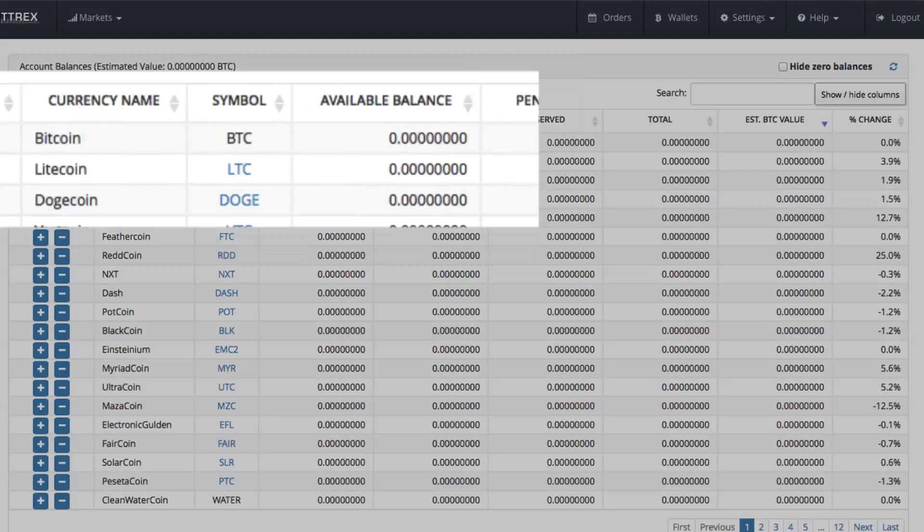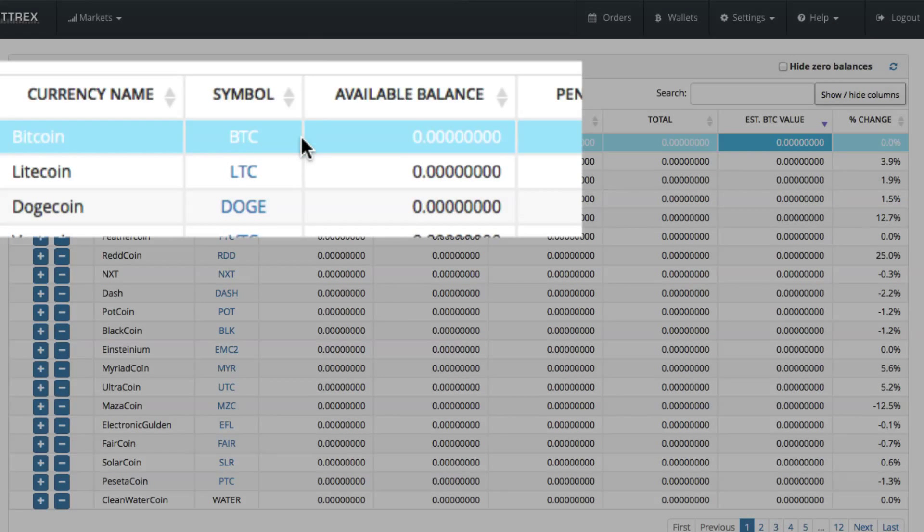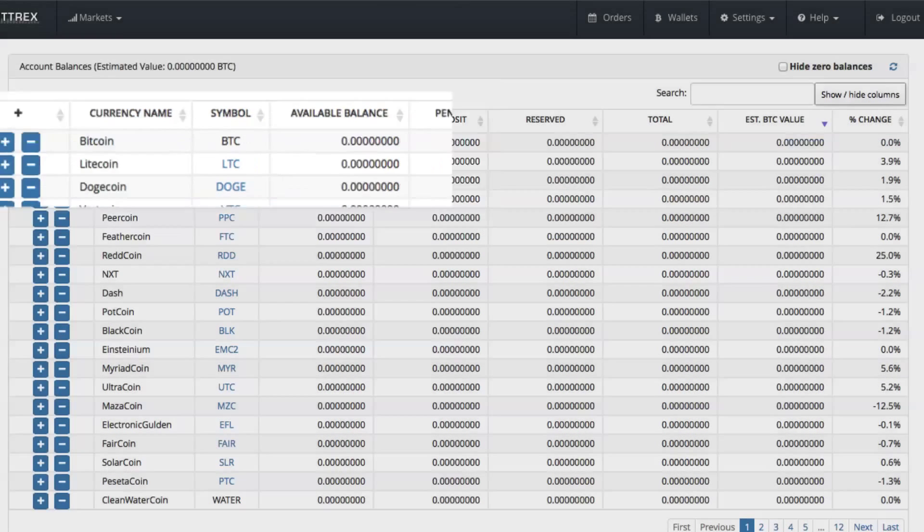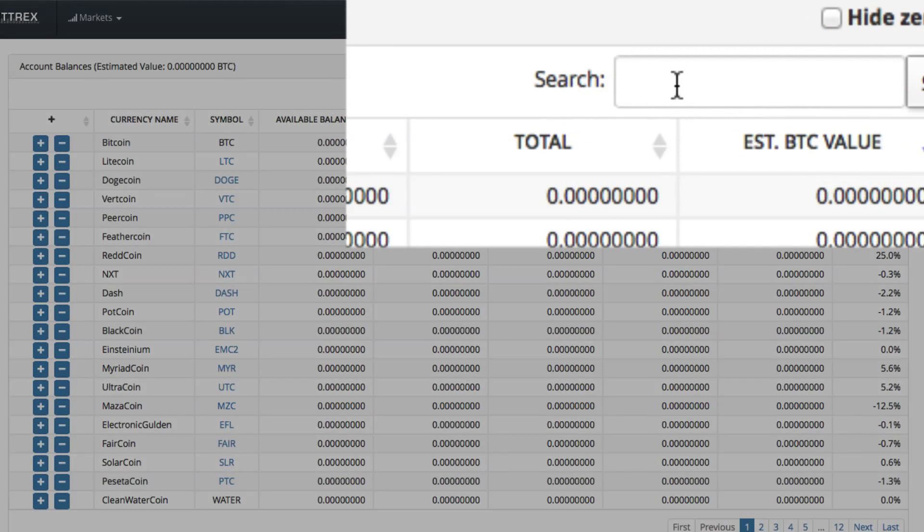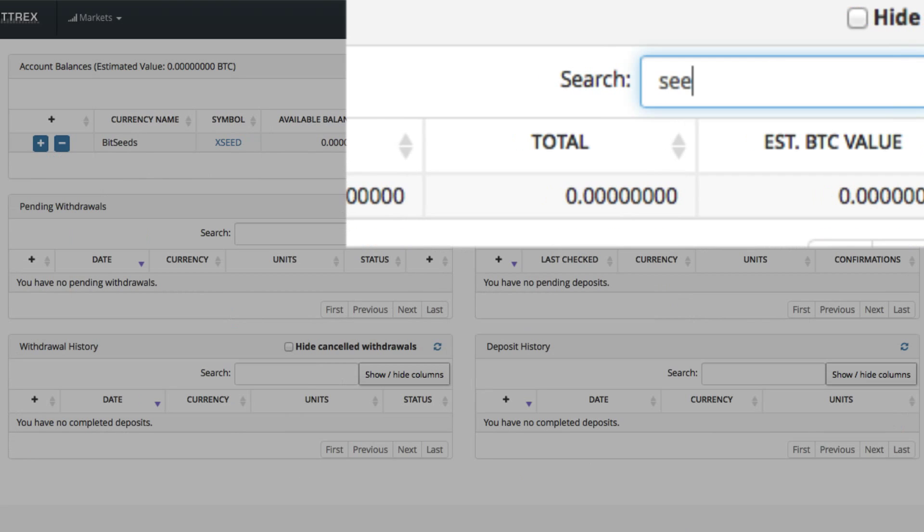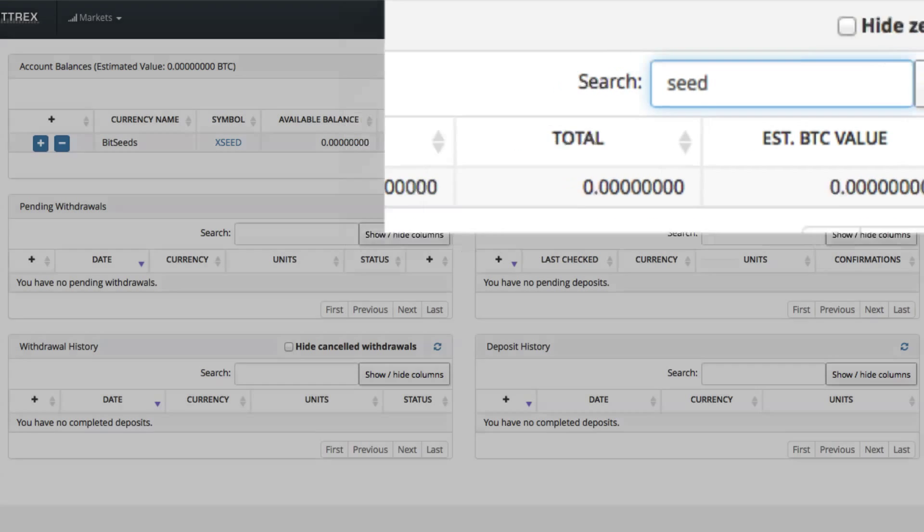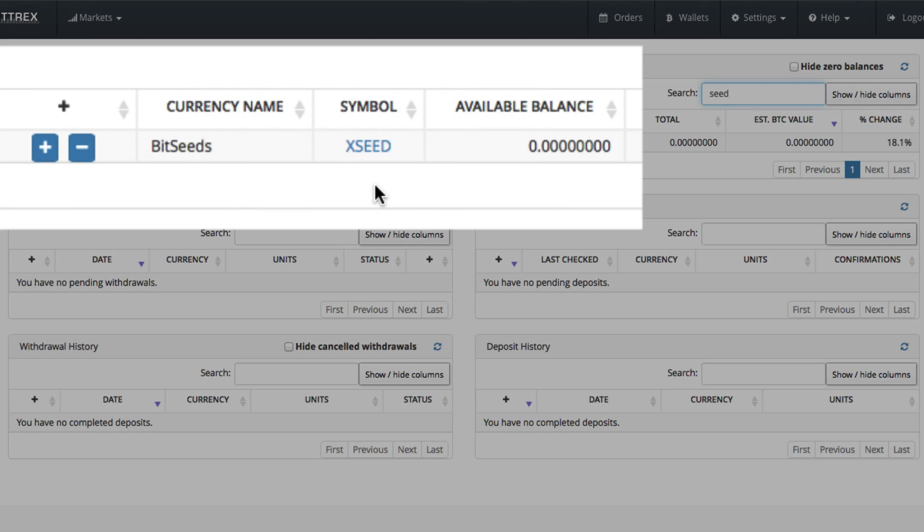And the very top one, of course, is Bitcoin, but BitSeeds is in this list. And the simplest thing you want to do, the easiest way to get there, quickest, is to use this search box up here. Click in the box, type in seed, and that will narrow the range down to just BitSeeds at this point in time.